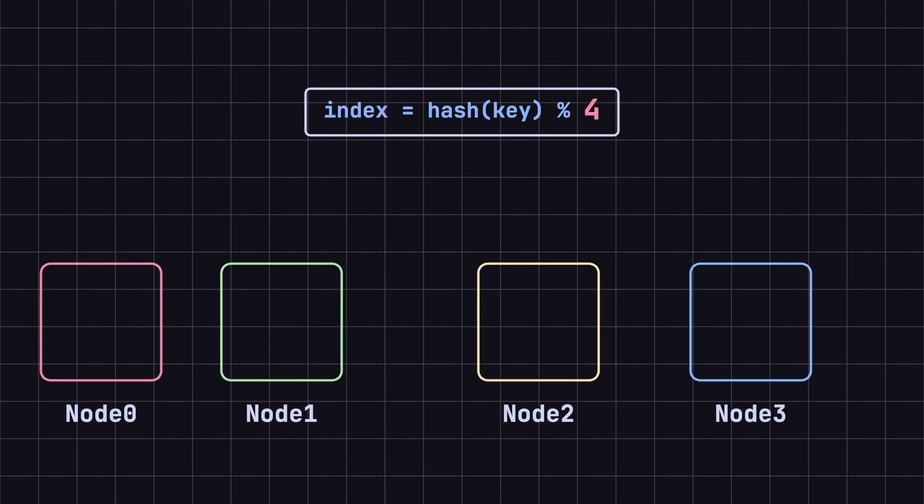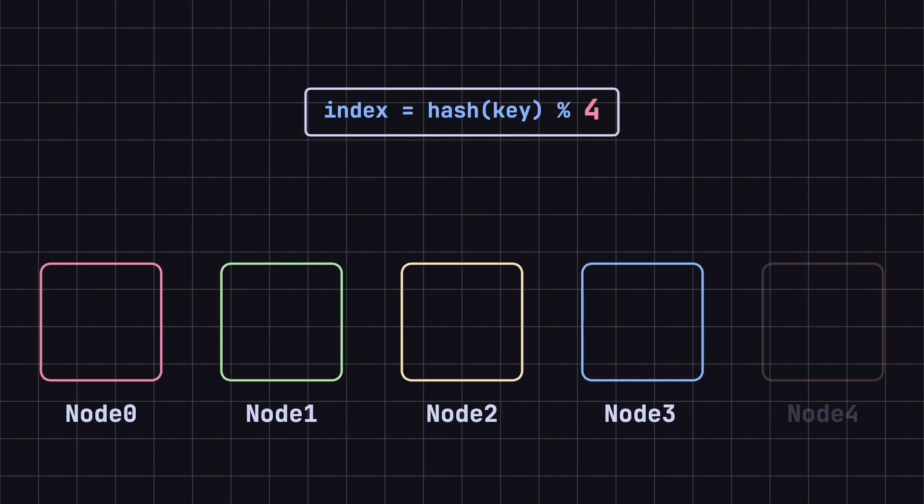However, when we add a new node, say node 4, making the total number of nodes 5, the results of the hash modulus calculation change. This change forces a large amount of data to be redistributed, which can lead to cache invalidation and performance issues.